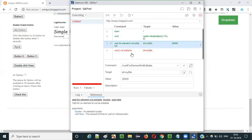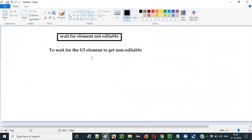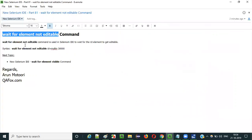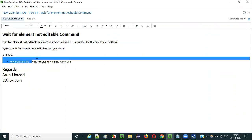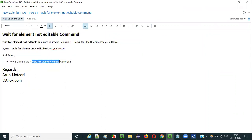So this is how - this is the purpose of 'wait for element not editable' command. If you want to wait for an element to get into the non-editable state, then you have to use this command in Selenium IDE automation. In the next video session, I am going to explain the other command - 'wait for element visible.' So that's it guys, see you in the next video session. Thank you.